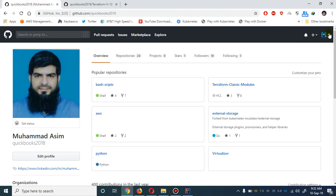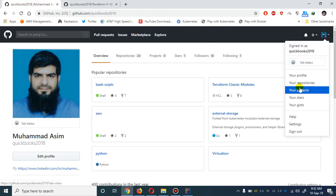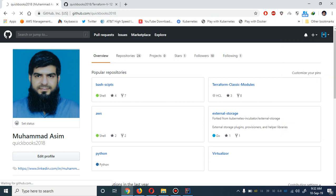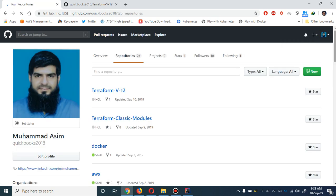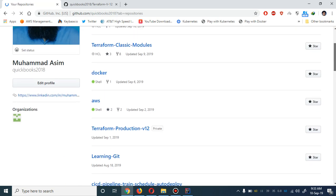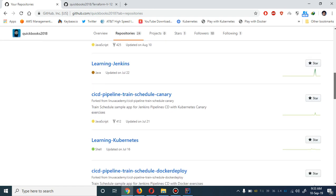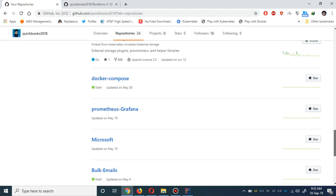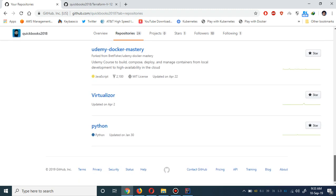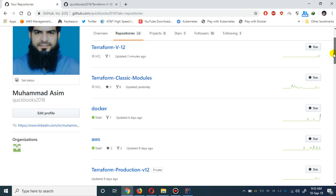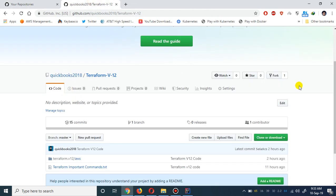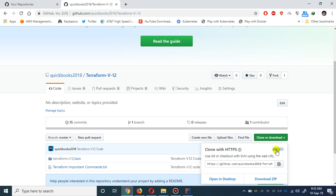Let me show you as well. If I go to the repositories, the code is absolutely available for you guys - this is the Terraform version 12 one which is publicly available, and you simply have to clone it.